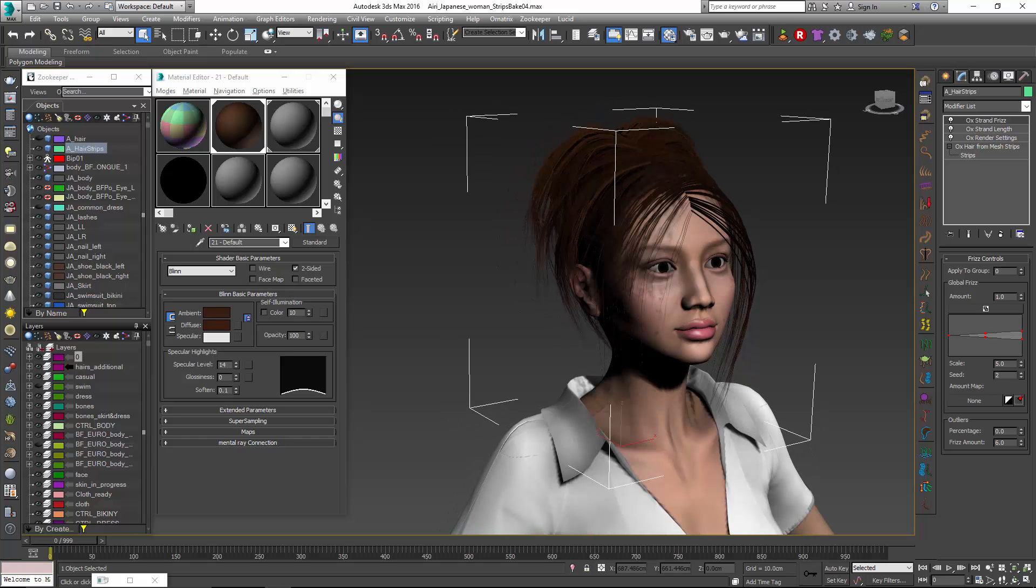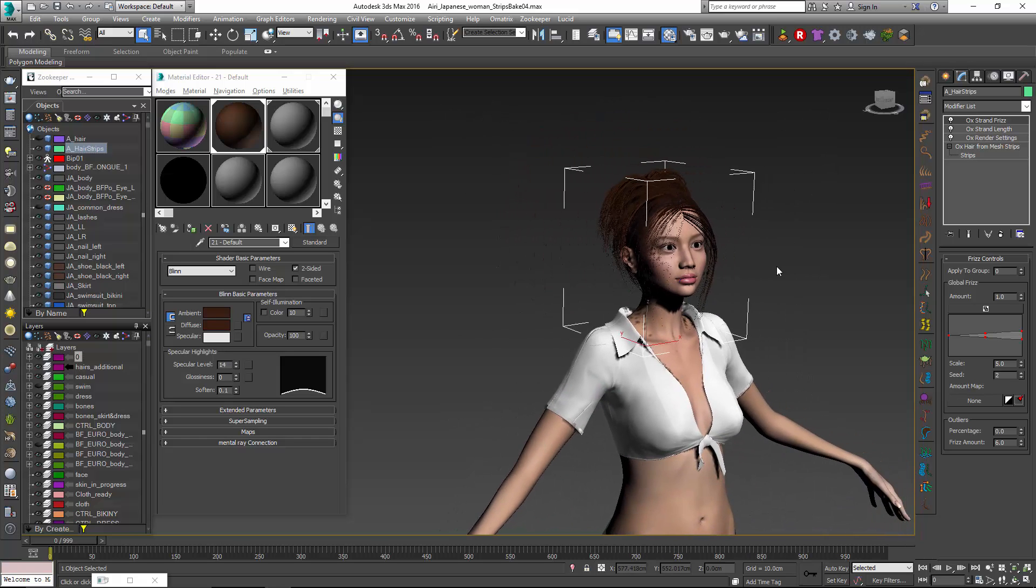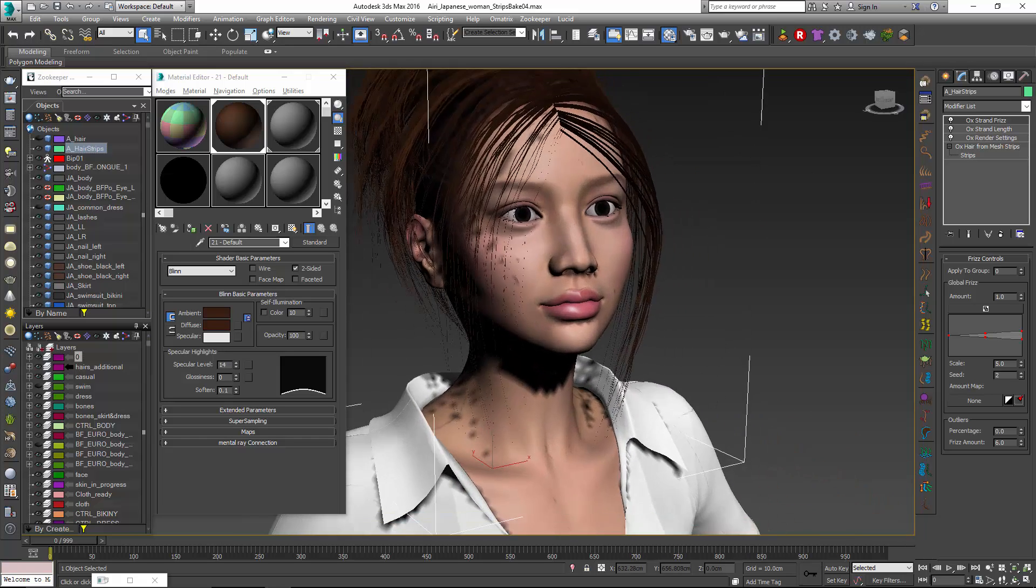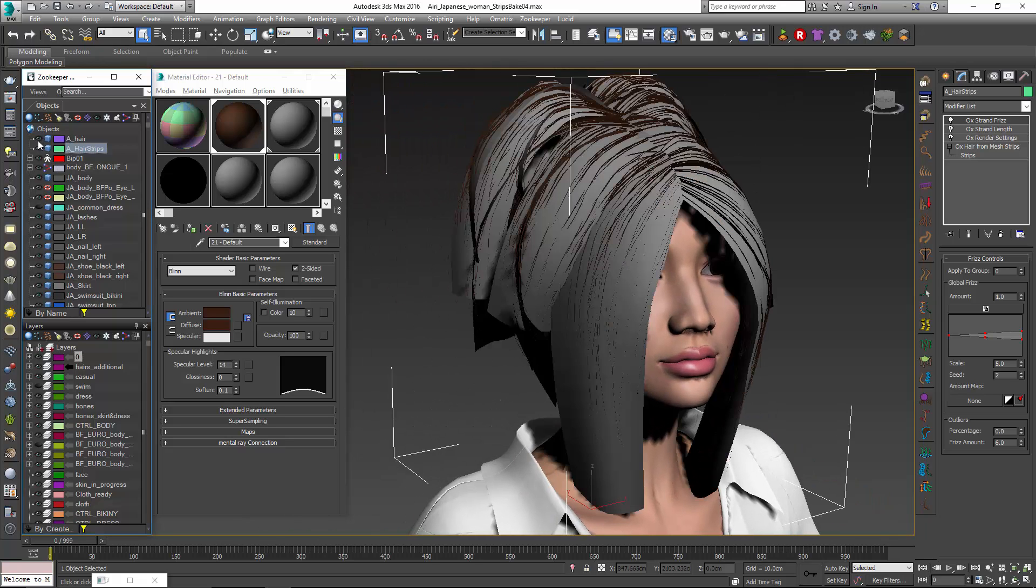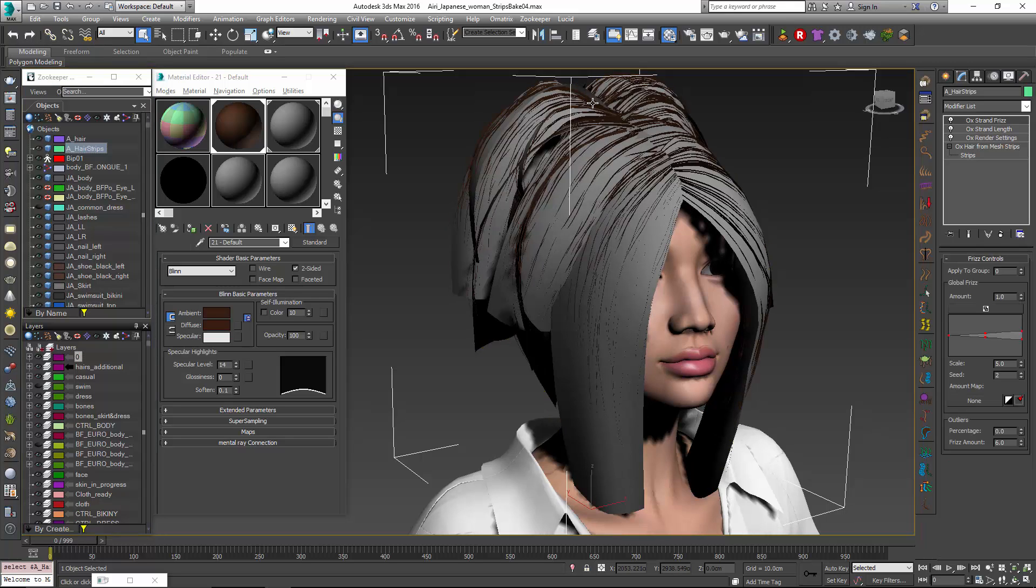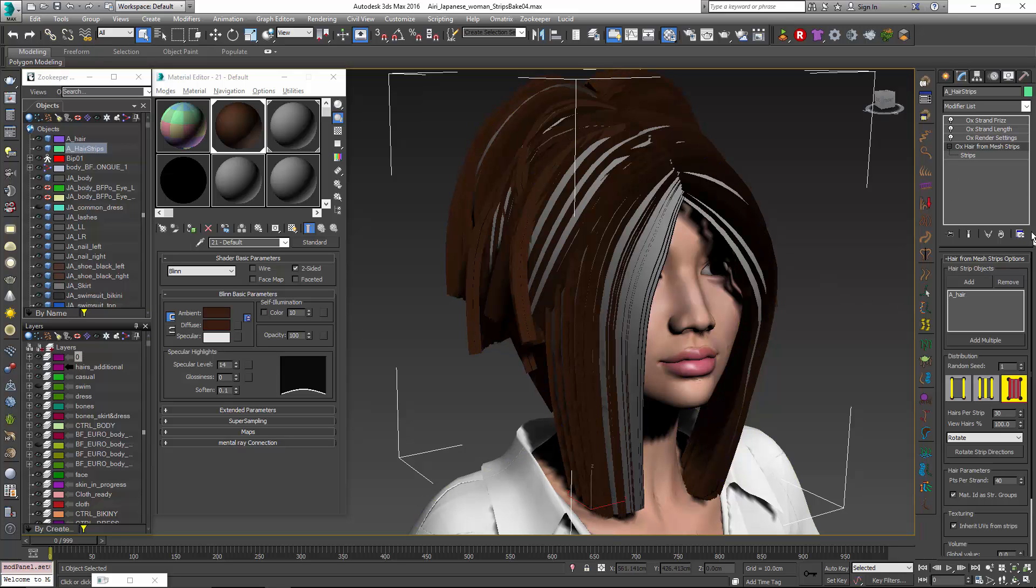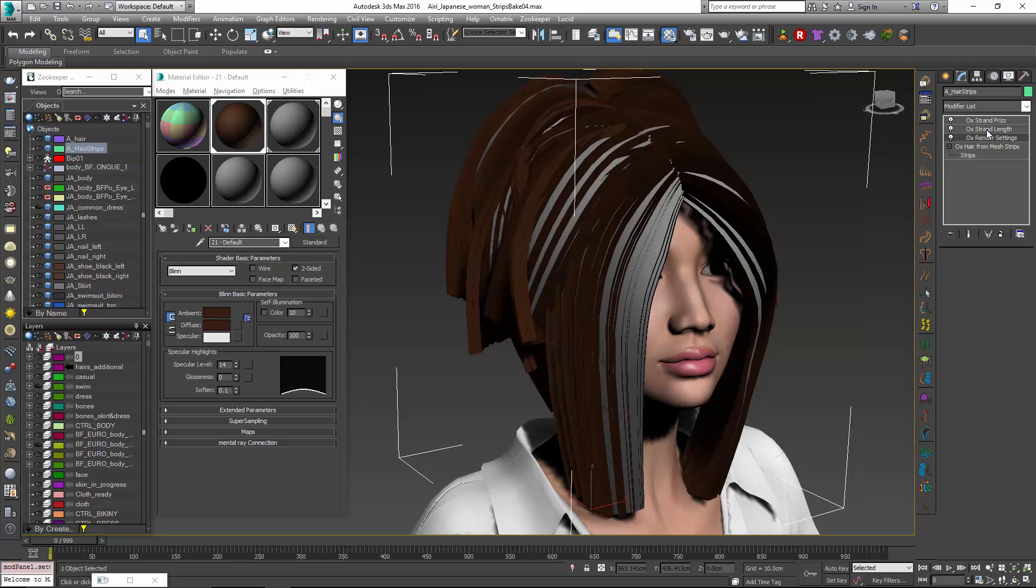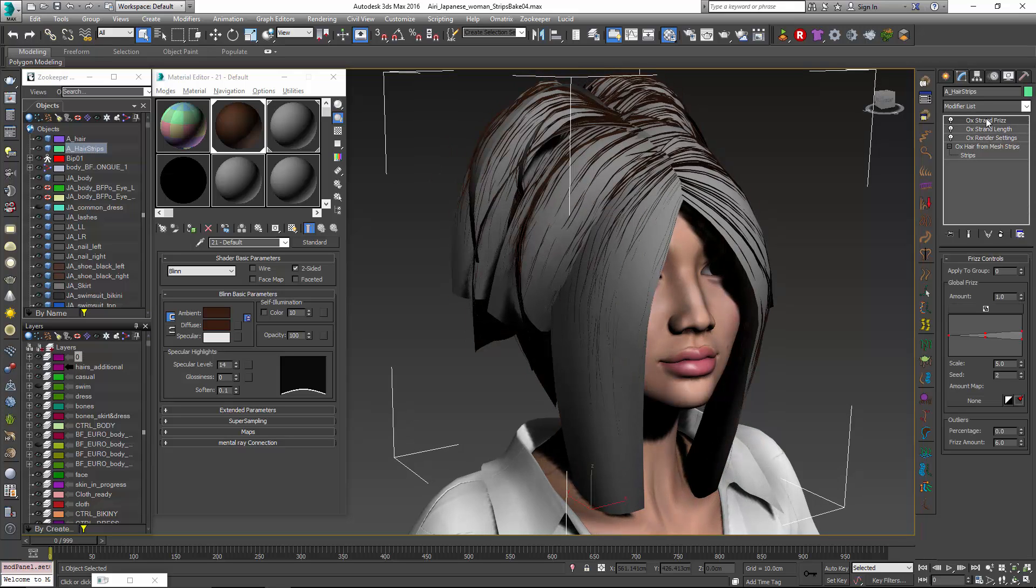For this character you can see that we have this wonderful model provided by TurboSquid and it already had the strip set up and we've already generated our hair from it. So if I select that you can see that we have the hair from mesh strips which is picking that mesh strip object. And then we have render settings and length and a little frizz added to it. There's a lot of different things that we can do here but we'll leave it pretty simple for the moment.